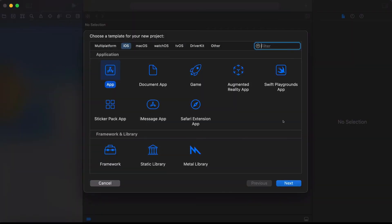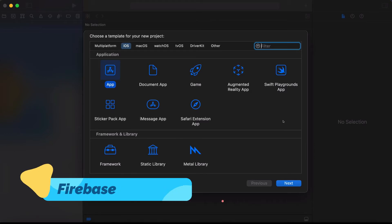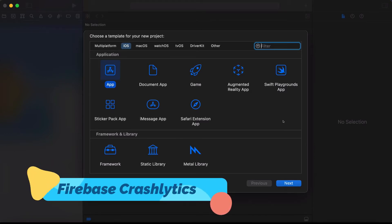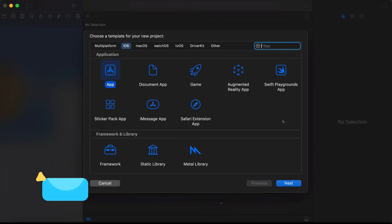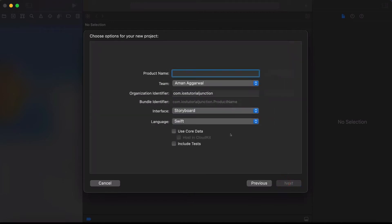Hello and welcome to the channel. In today's video we are going to learn how we can use Firebase Crashlytics into our iOS app. Firebase Crashlytics gives us an insight about the crashes that are occurring in our app with detailed information about where they are triggering. For this we will create a demo application.